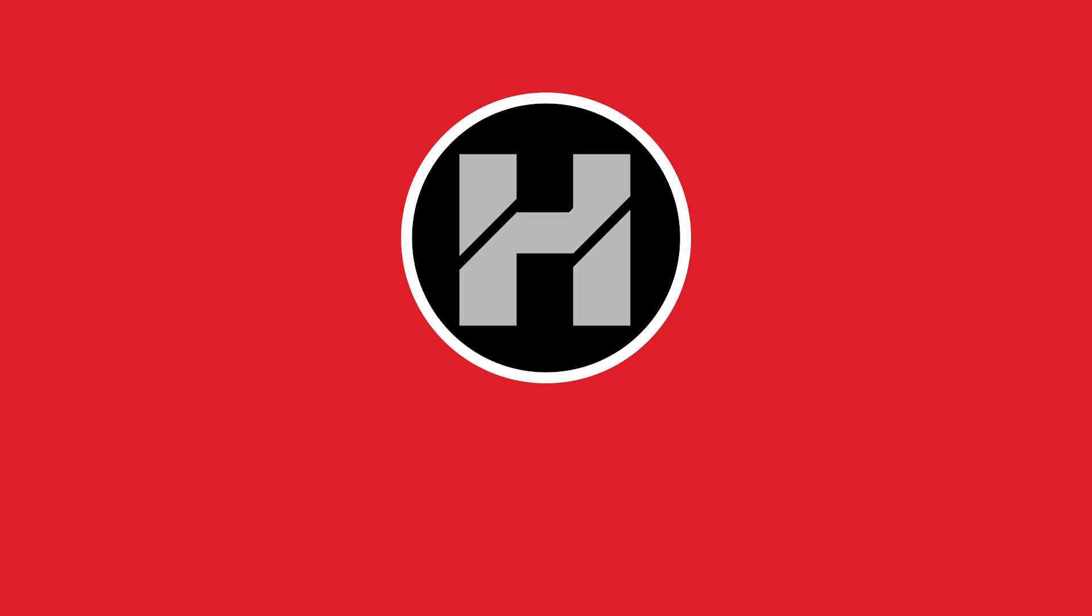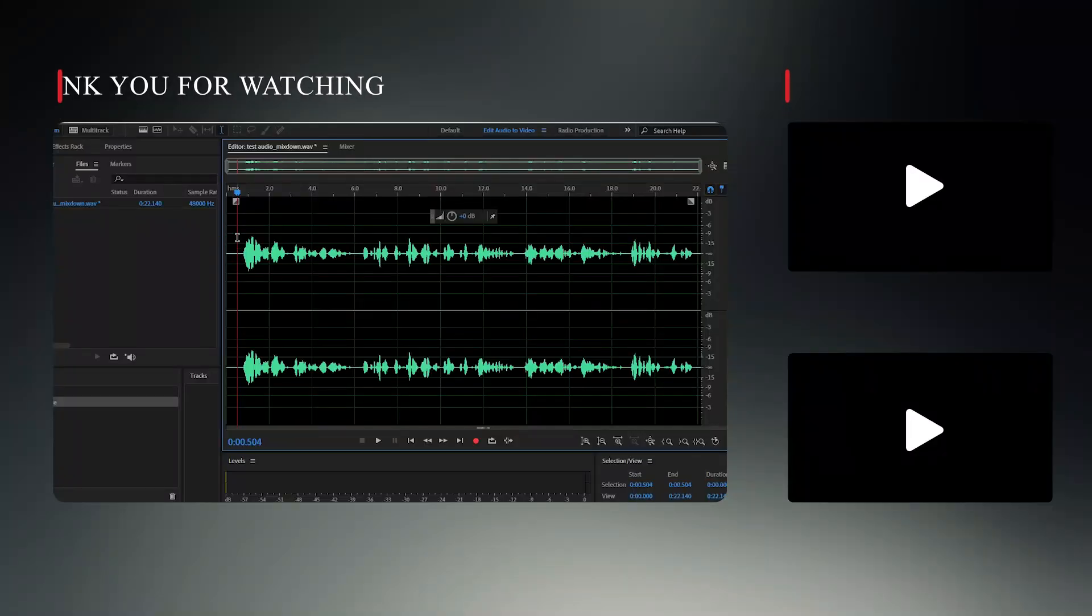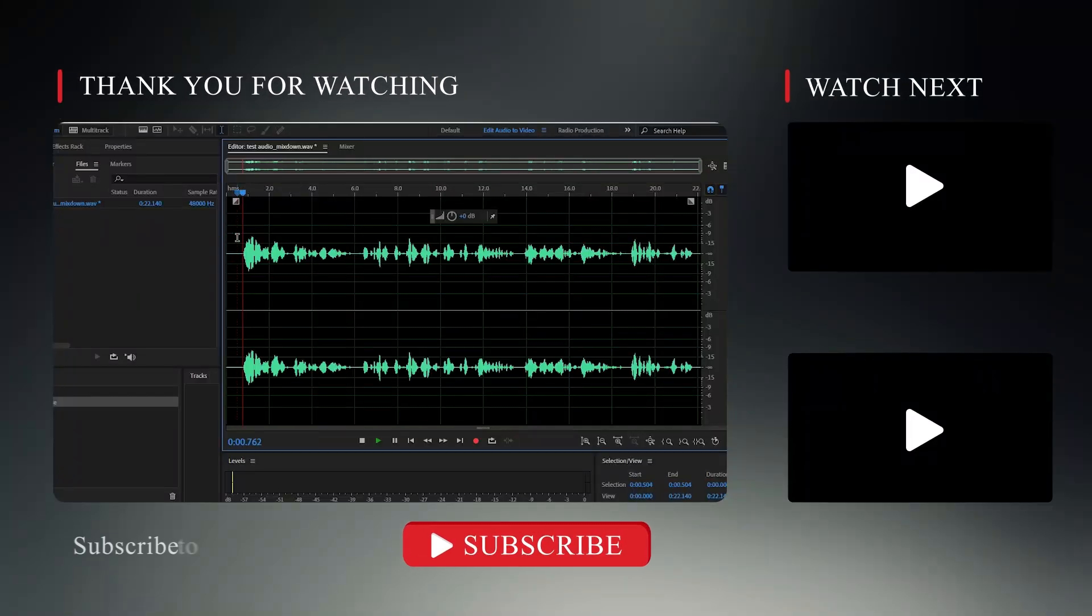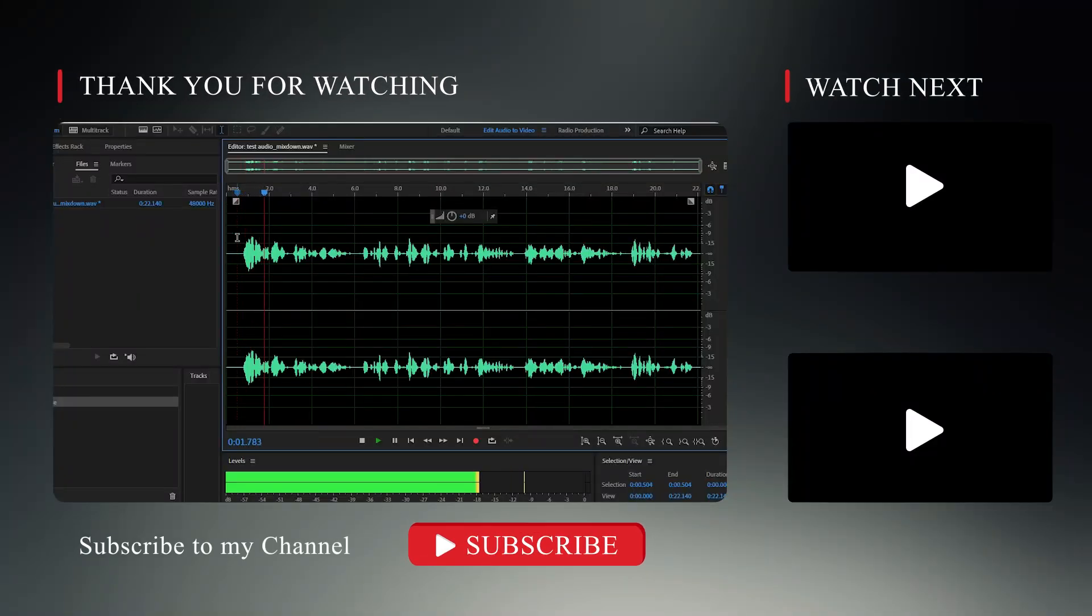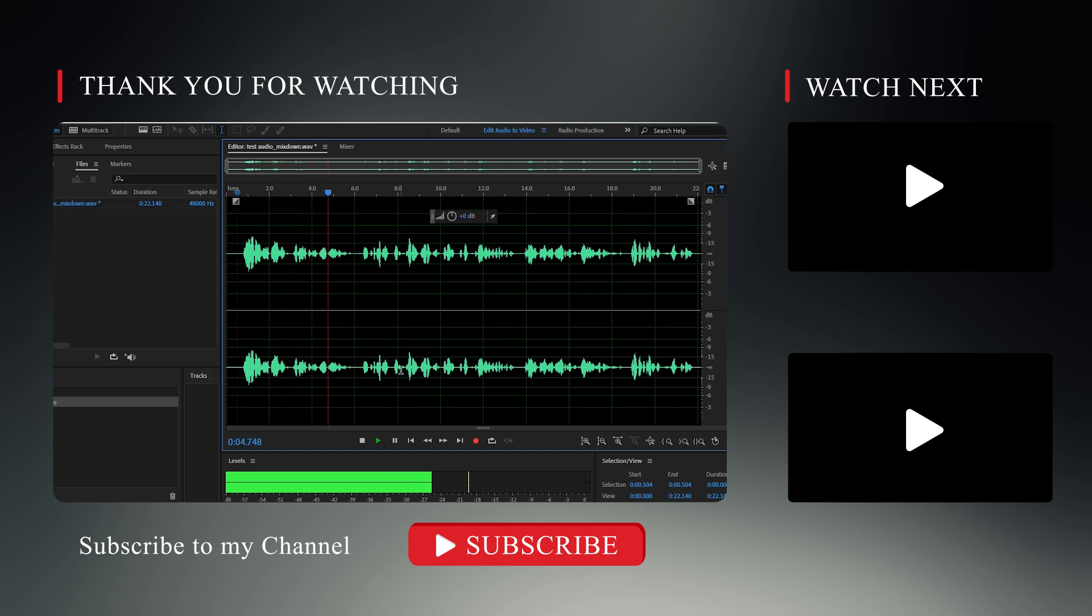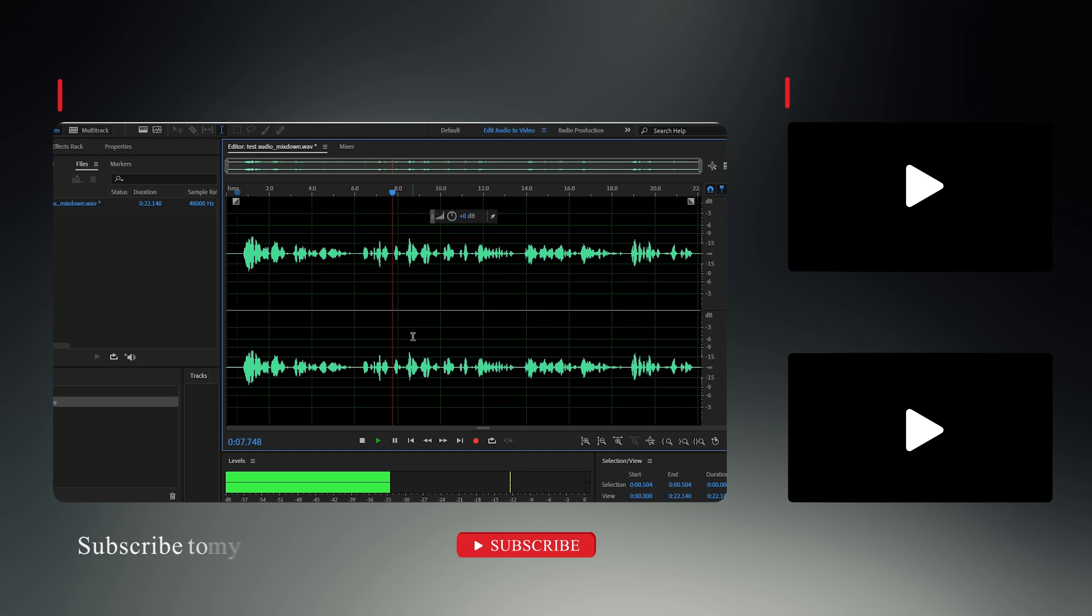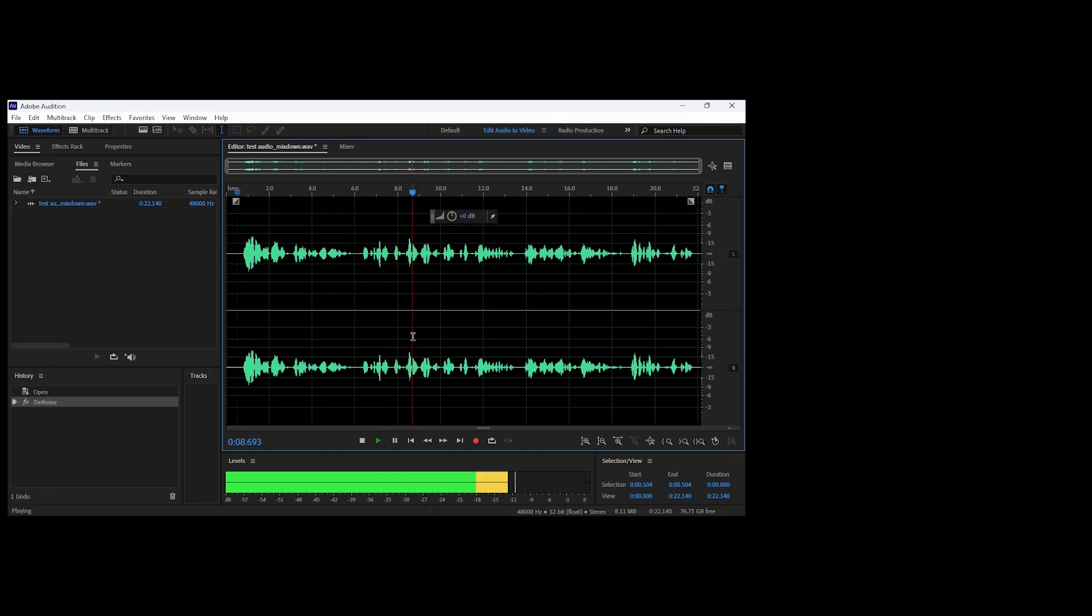I'd love to hear what tools you guys are using to clean up your audio. Drop a comment below and let me know if you've tried any of these methods or if there's another tool I should check out. If you found this video helpful, give it a thumbs up and don't forget to subscribe for more tech tips and tutorials like this one. Thanks for watching and I'll see you in the next video.